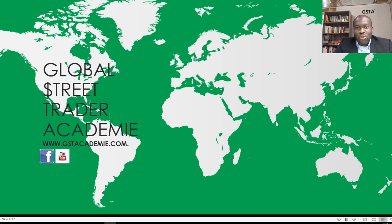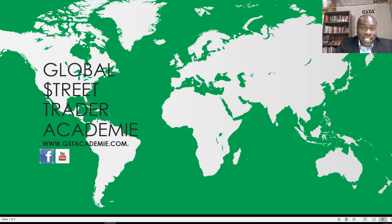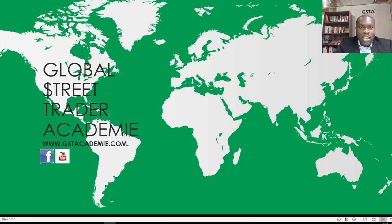Hi everyone, my name is François Ablais and I am the main trainer and founder of Global Street Trade Academy, which is GSTA. You can find us or reach us through the official Facebook page or also the YouTube channel. I hope you are doing well and had a nice weekend — the weather was very nice here.